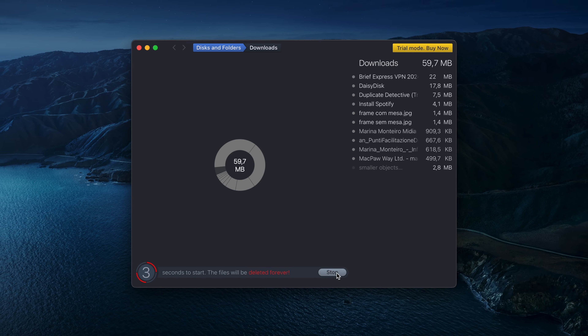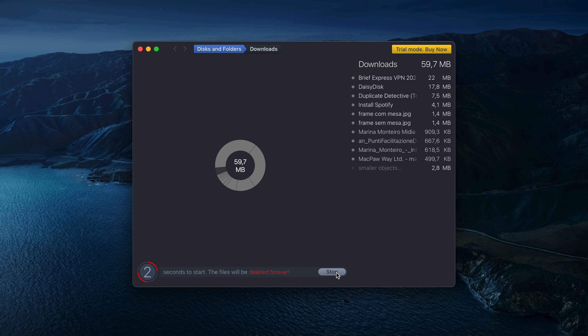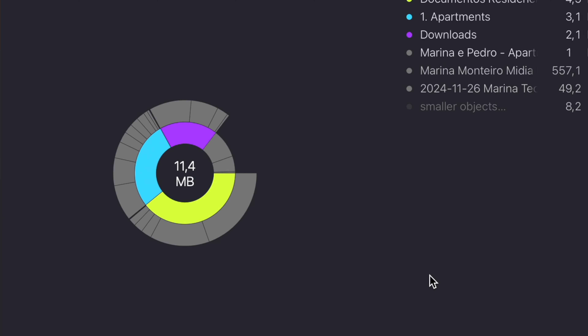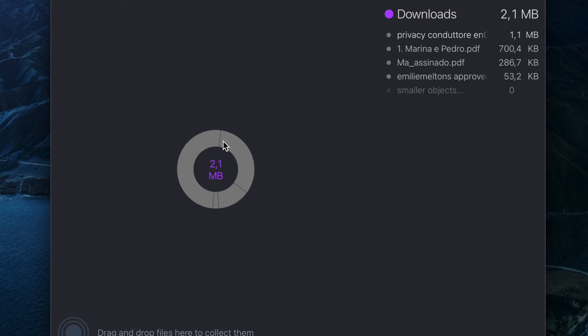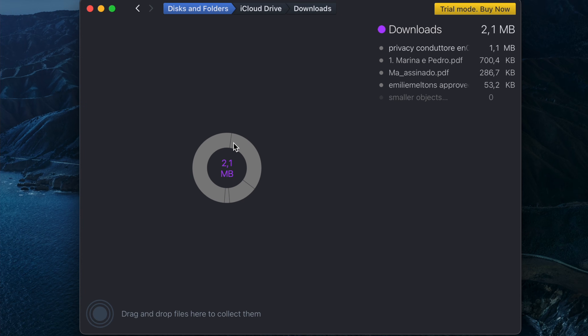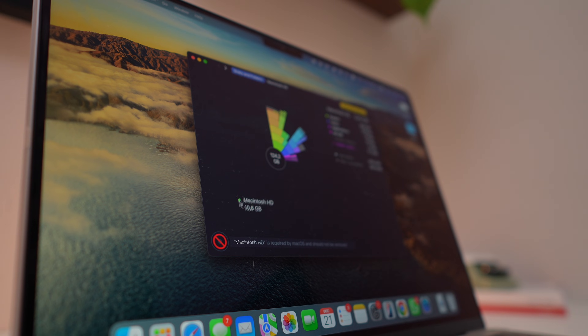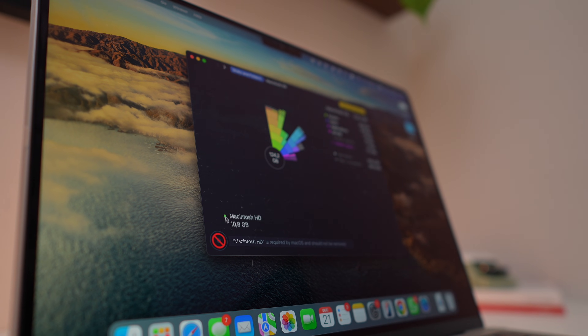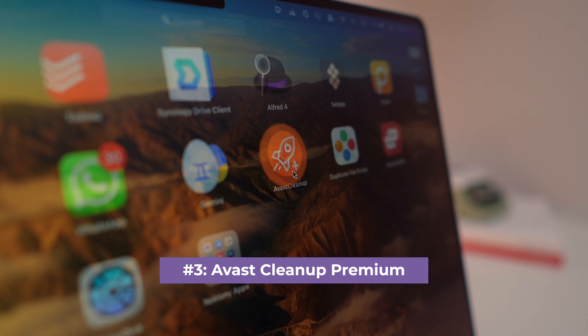This app has a different interface, but it is still simple to use. Some caution is necessary because the colorful charts may not always make it clear whether the files displayed are entirely safe to delete, so you might need to do a little bit of research depending on what you're trying to remove. Additionally, it offers both free and premium versions.